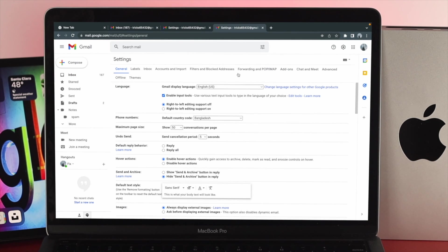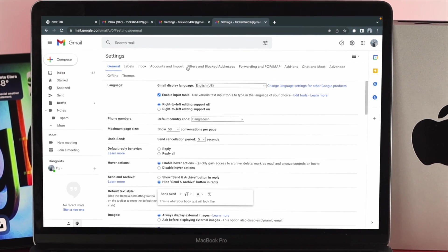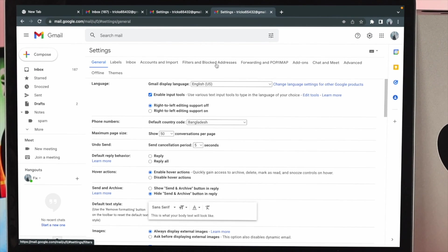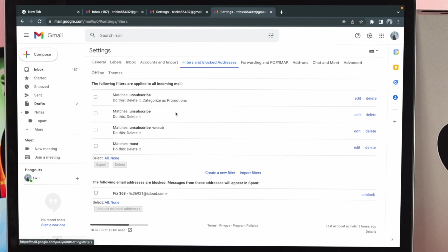Right after that you will see this option called filters and blocked addresses. Click on there, and now if you scroll down a little bit, then you'll be able to see this option that says the following email addresses are blocked.